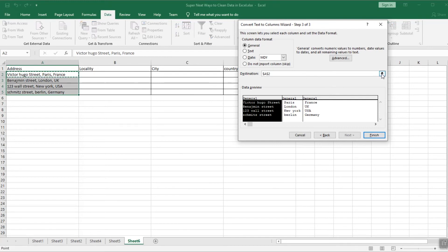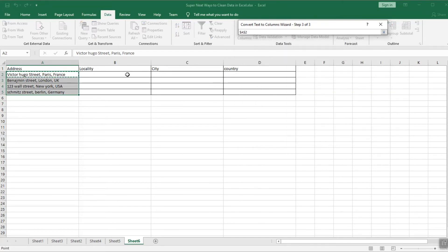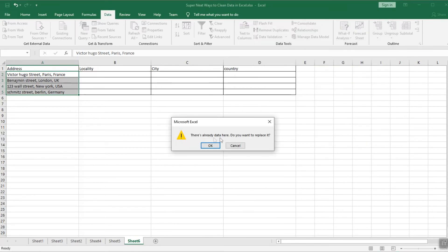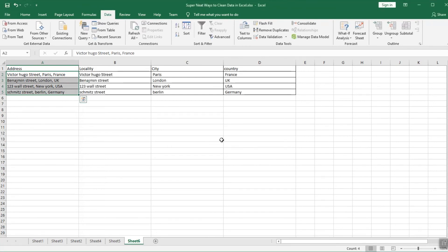Here it asks for the destination. If you select the same column A, the data will be overwritten, so make sure to select another column — I'll put it at B2. Click to confirm and click Finish, then click OK. My addresses have been split into locality, city, and country. This is very handy when you have a list of client addresses you'd like to split so you can later filter by country, city, or locality.